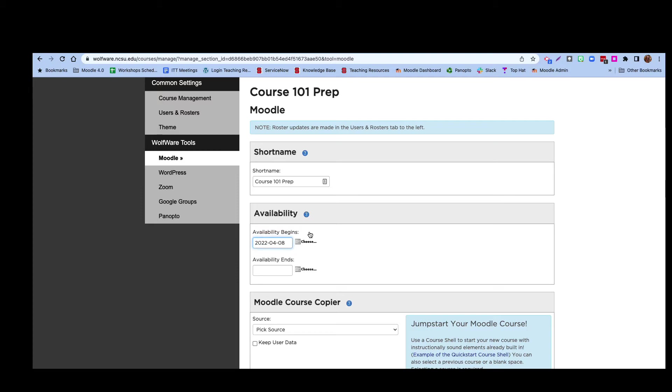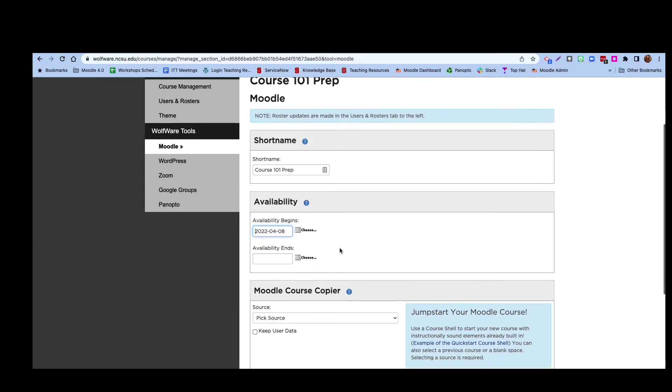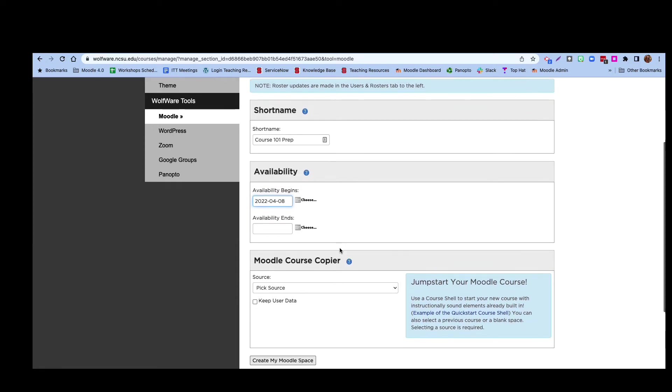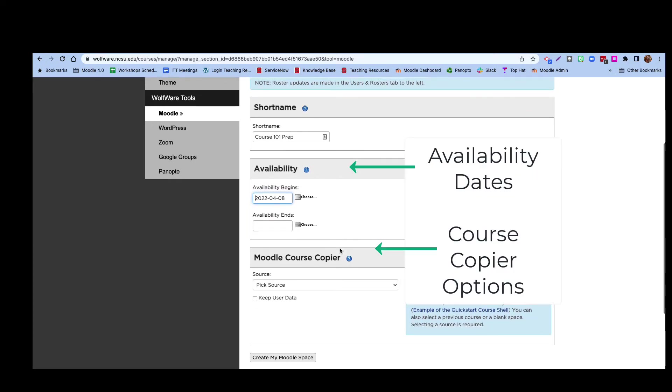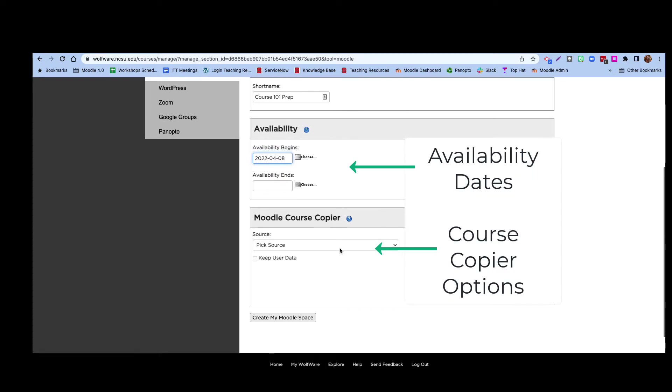The availability settings allow you to set dates for when you want the course to be visible to students. If you are editing a WolfWare course space, the default start date is the first day of classes and the default end date is three weeks after the end of the semester. Since this is a WolfWare project space, there's no designated end date.